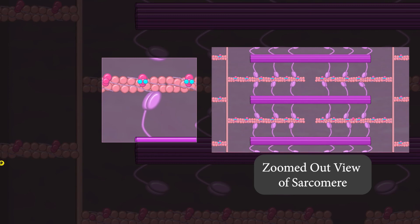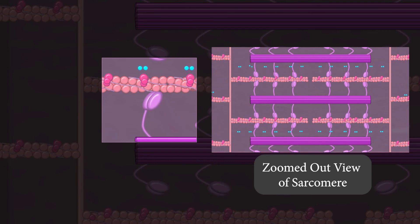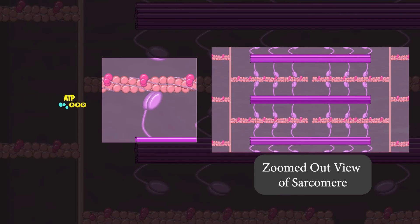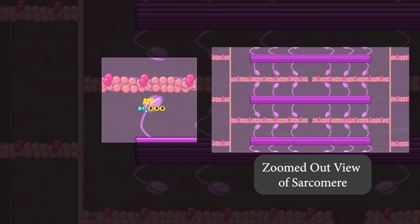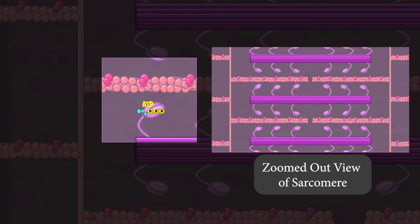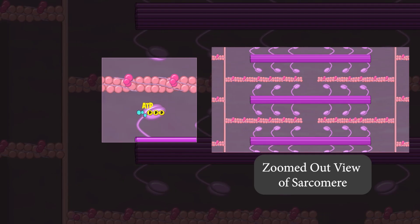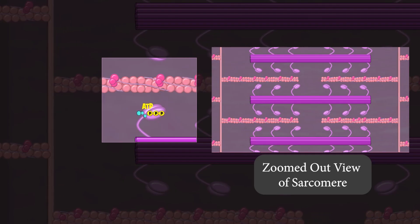When you decide to stop contracting your muscle, you stop sending nerve impulses, so calcium stops being released. Without calcium ions, troponin changes shape and causes tropomyosin to cover the myosin binding sites again. Now myosin heads can no longer bind to actin, so actin slides back to its original position. The sarcomeres lengthen and the muscle relaxes.